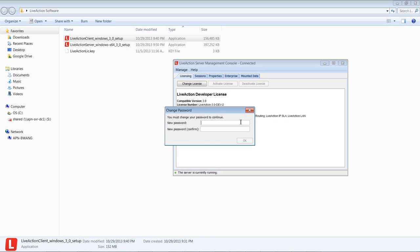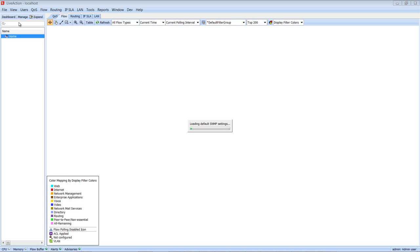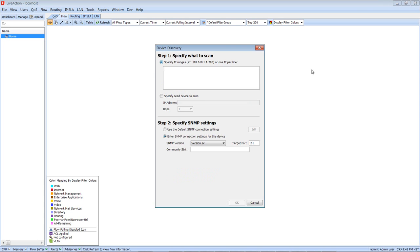And once it connects, it'll ask you to change the password. Then once you do that, it'll start to load. And now you've successfully connected to the LiveAction server from the LiveAction client and you can start adding in devices.